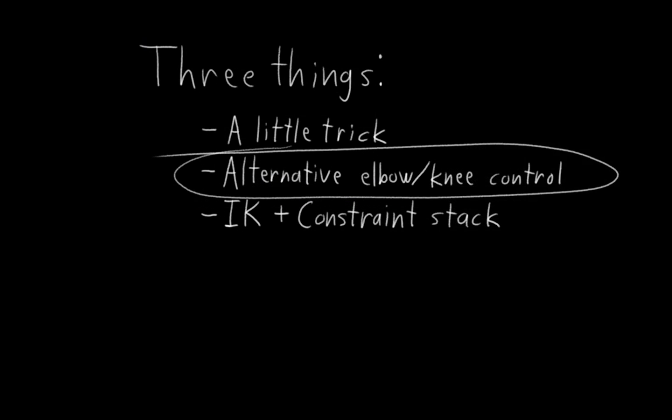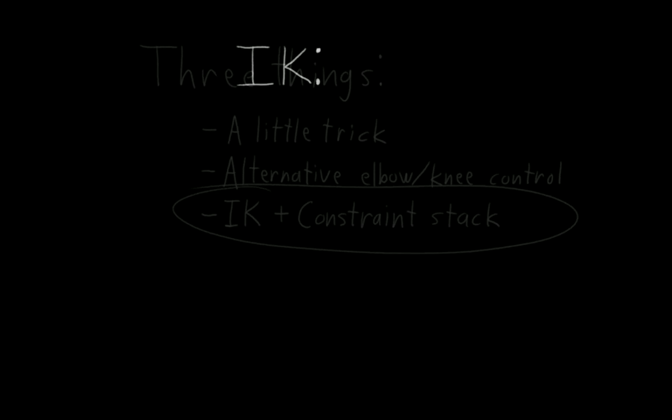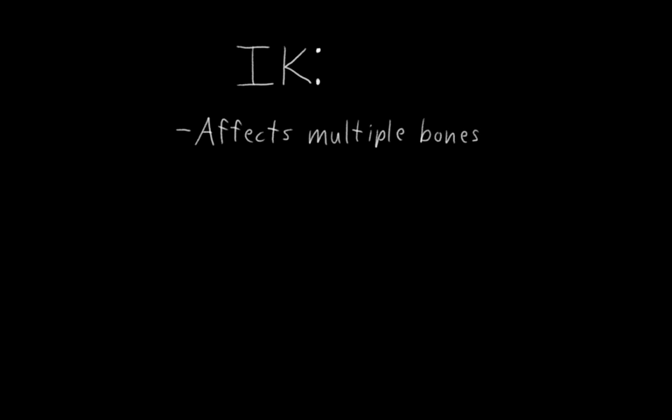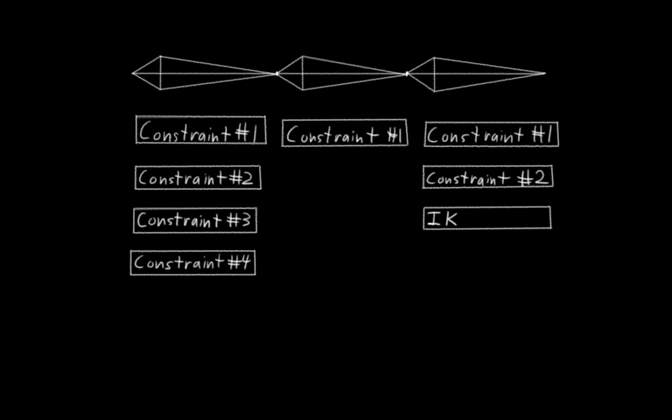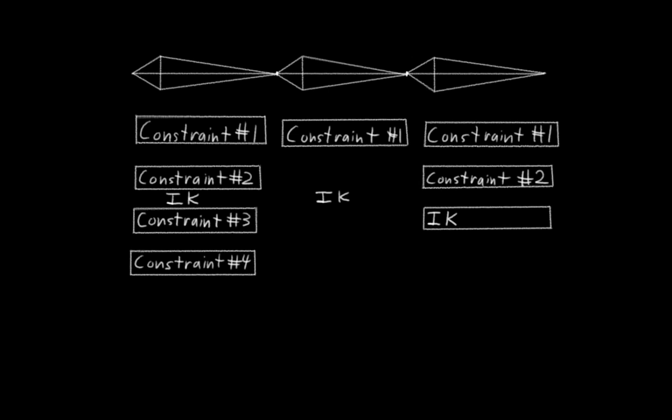So the last thing that I want to talk about is how inverse kinematics fits into the constraint stack. The tricky thing about inverse kinematics is that, unlike most other constraints, it affects multiple bones. And because of that, it always gets applied after all of the other constraints on those bones. To understand why, let's take a look at yet another silly little drawing. We have three bones here, each with their own constraint stack. The last bone has the IK constraint on it. But that constraint actually affects both of the other bones. So if the IK constraint is, say, in the middle of the last bone's constraint stack, when should it be applied to the other bones? I suppose it could just be applied as if it were in the same position on the other bones. But if we did that, then even if we put it last in our last bone's stack, it would still only be applied partway through the first bone's stack, which would be confusing.